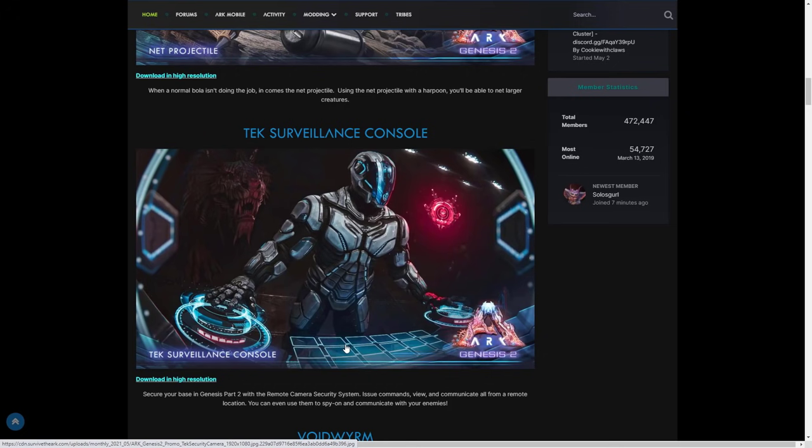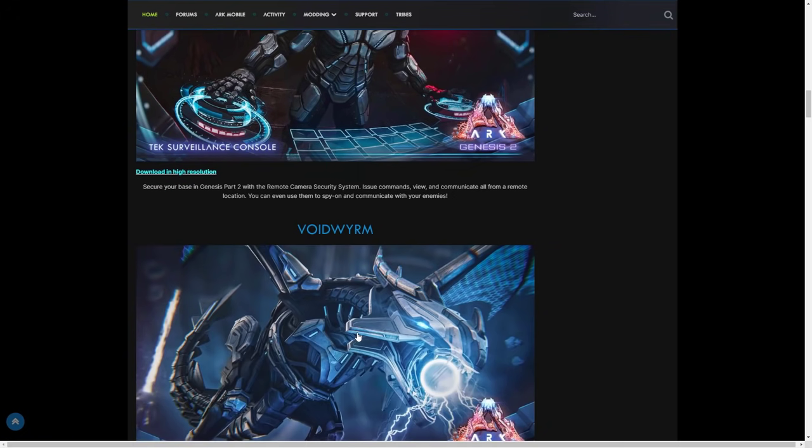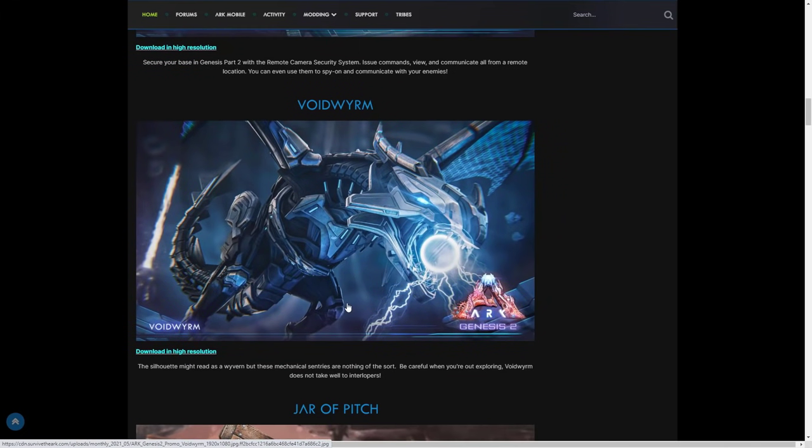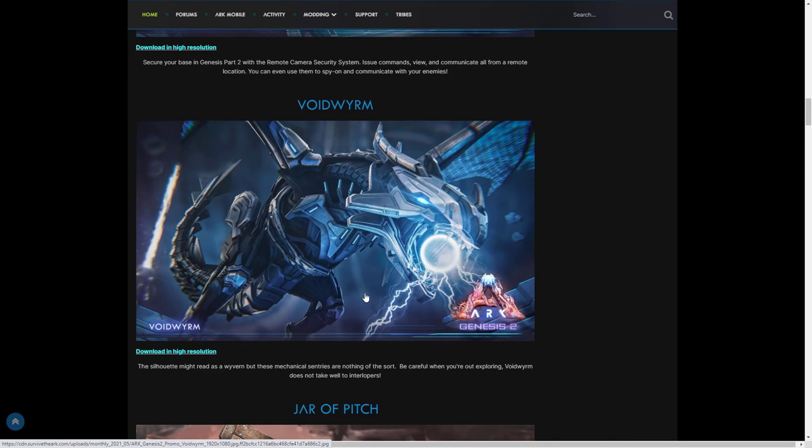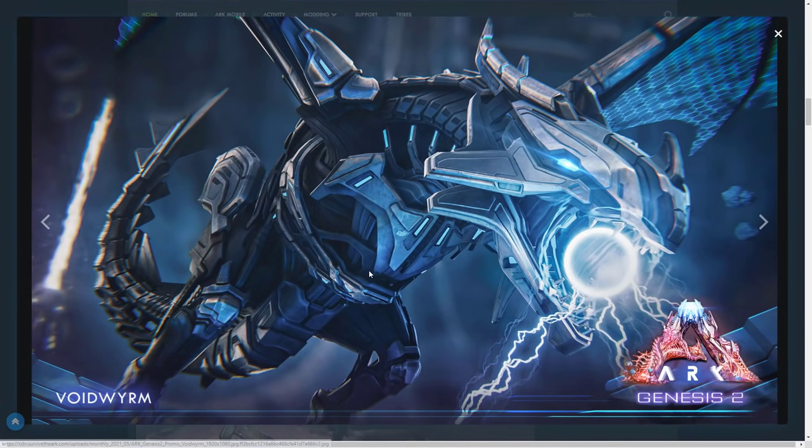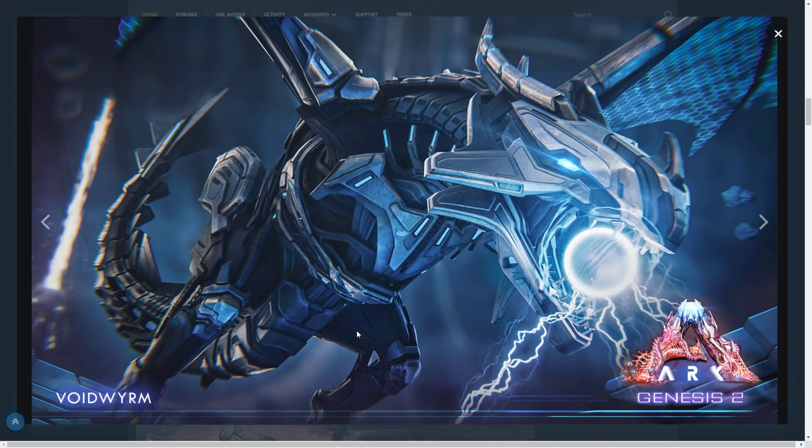Moving on, we've got another reveal of the void worm, or void wyrm, or whatever people want to call it. I know there's loads of people calling it different names. I've sort of been calling it void worm at the moment. As you can see, the silhouette might read as a wyvern but these mechanical sentries are nothing of the sort. Be careful when you're out exploring - it does not take well to new survivors that are going to try and get into its domain. A lot of people have thought it was a wyvern for a while, just a tech version, but apparently these are nothing like the wyvern. They may look a bit like them but they're going to have all different types of abilities apparently. This electrical fire looks crazy.